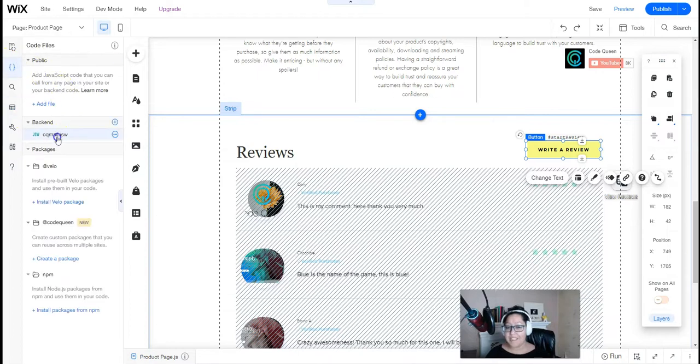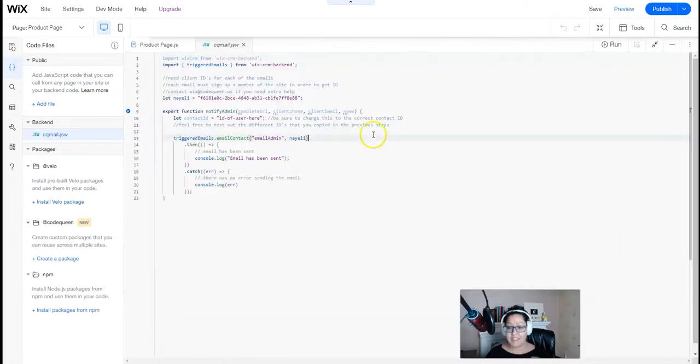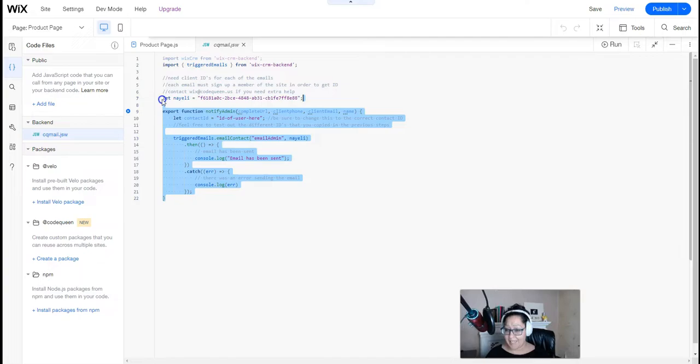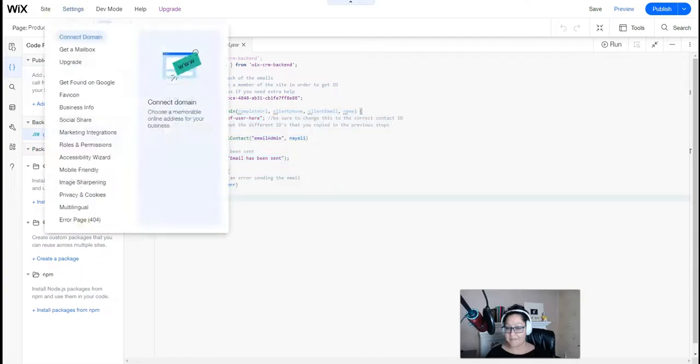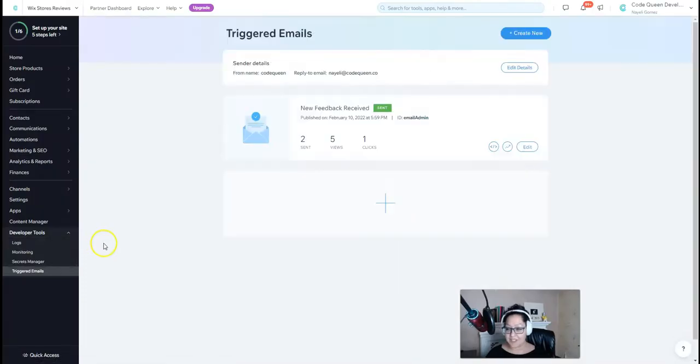We've added some backend code. This short little bit of code will trigger an automated email that will get sent out to the admin. Let's take a look at the triggered email section.